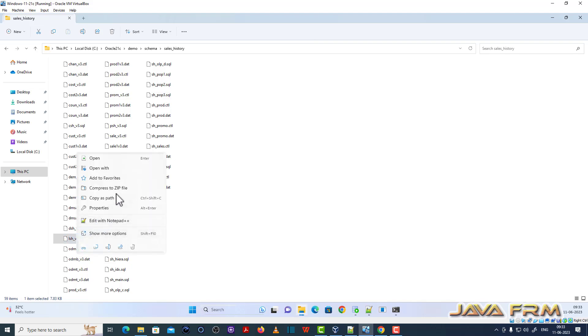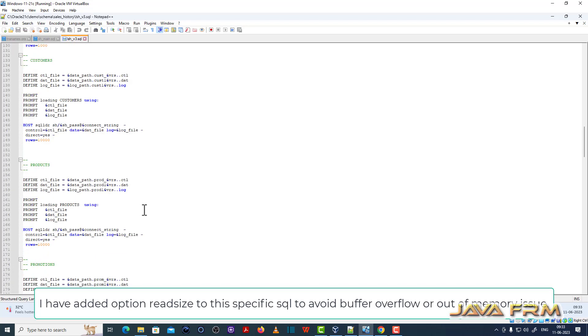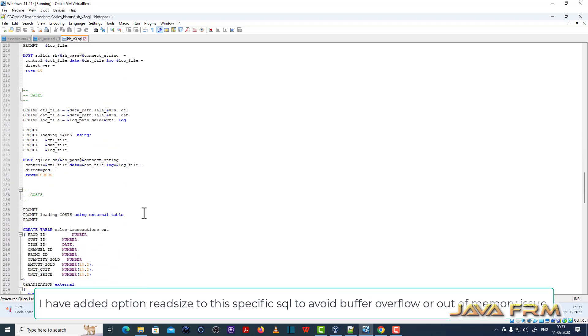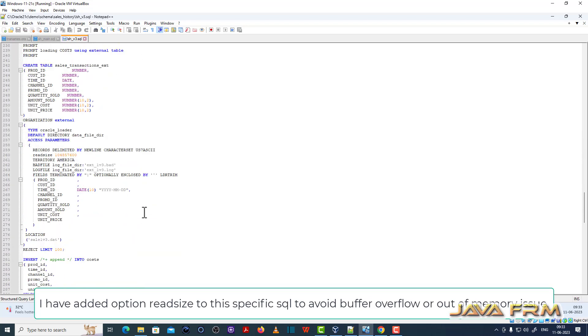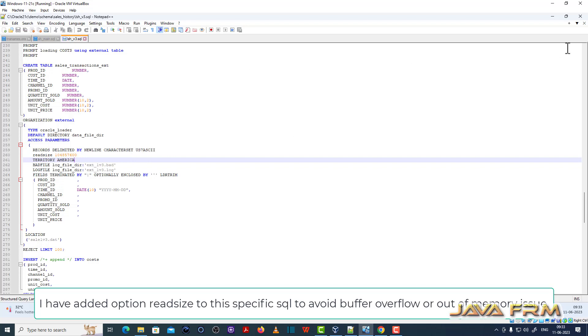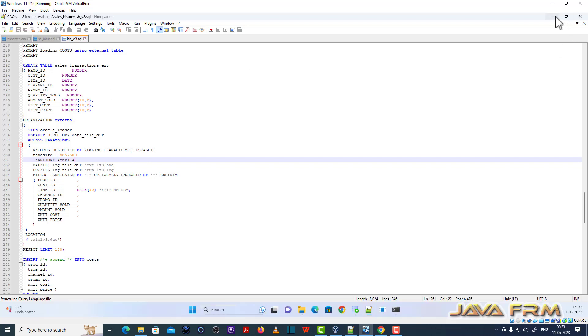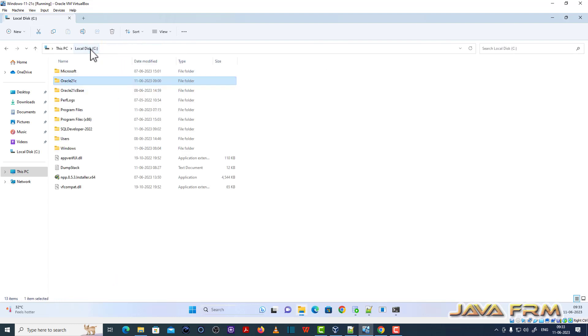Here in one of the SQL files, note down the SQL file name, in one external table I have added one configuration, the read size option. This is to avoid the buffer overflow or out of memory issue. If you did not get any buffer overflow or out of memory issue you can ignore this. Otherwise you should add this read size option to the SQL file.